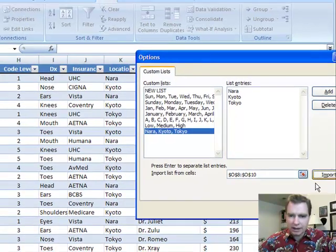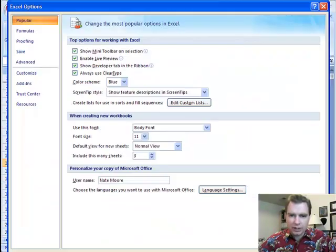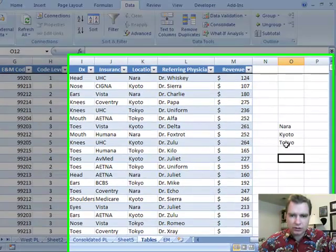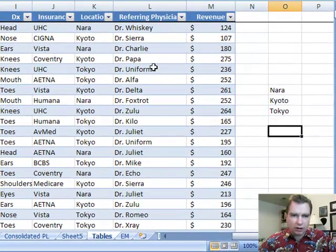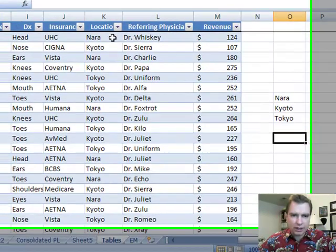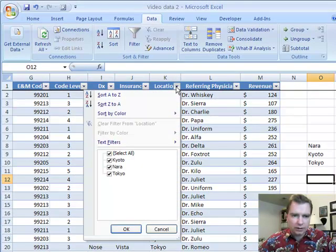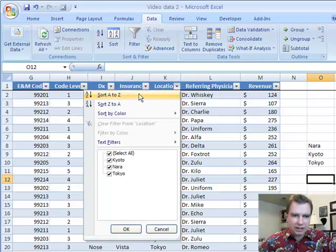And we're good to go. So we click OK there and OK there, and now if we want to sort our location so that we get all of Nara on the top, what we're going to do is instead of doing A to Z and Z to A or trying to select them, what you do...